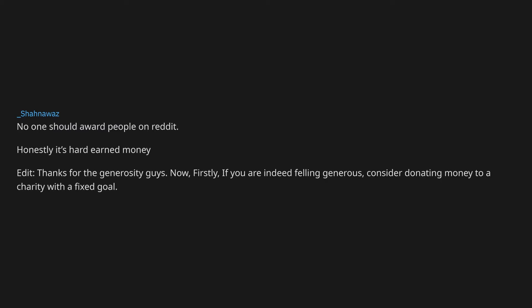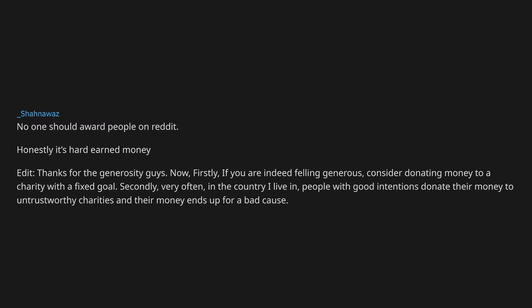No one should award people on Reddit. Honestly it's hard earned money. Edit, thanks for the generosity guys. Now, firstly, if you are indeed feeling generous, consider donating money to a charity with a fixed goal. Secondly, very often, in the country I live in, people with good intentions donate their money to untrustworthy charities and their money ends up for a bad cause. So be vigilant.